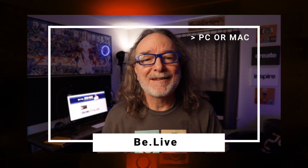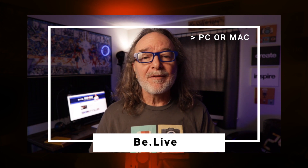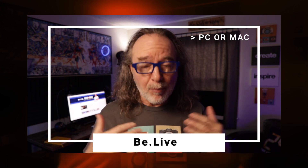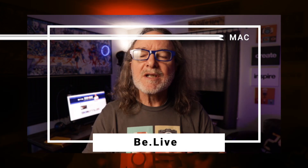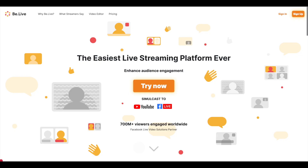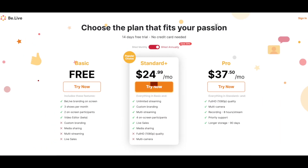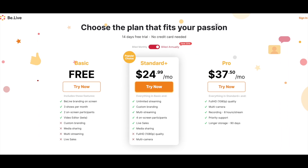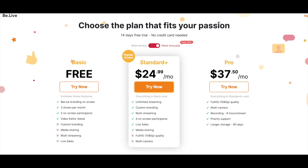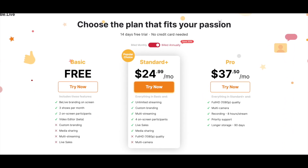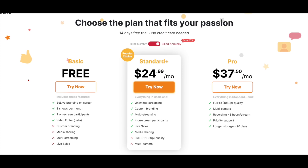Next up, BeLive. BeLive is another great solution — browser-based only, which again means there's nothing to download. It will work on your Mac or your PC. A lot of cool features in there and it focuses on either going to Facebook, YouTube, or Facebook and YouTube at the same time. There are free and paid plans, and you will need the paid plan to multicast — it starts at around $24 a month.